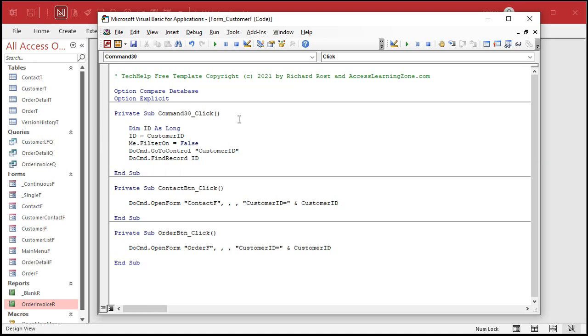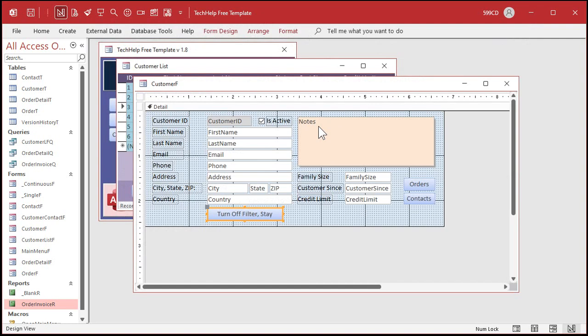Declare a variable. Set the ID equal to whatever the current customer ID is. Turn the filter off. Go to the customer ID field and do the search. All right, save it. Close it.